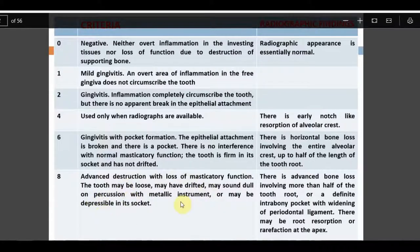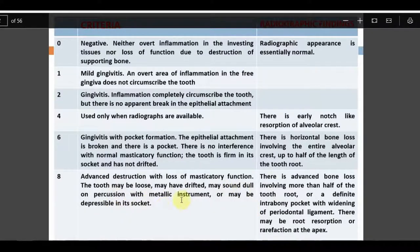Score 8 is advanced destruction with loss of masticatory function. The tooth may be loose, may have drifted, may sound dull on percussion with a metallic instrument, or may be depressible in its socket, indicating an apical infection or apical lesion. Radiographically, there is advanced bone loss involving more than half the tooth root, a definite infra-bony pocket, widening of the PDL, and there may be root resorption.